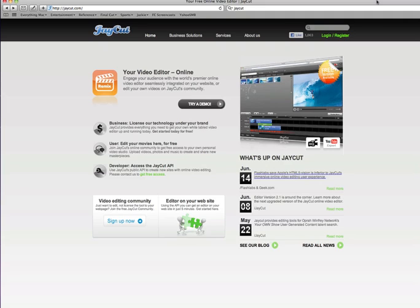you can license the editor, put it on your page, and people can visit your site and edit their videos on your site, which is actually pretty cool.